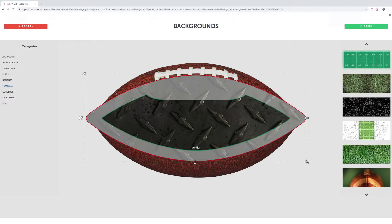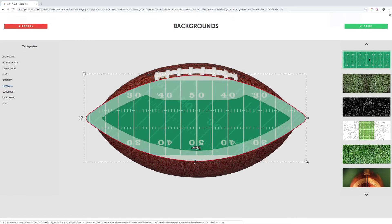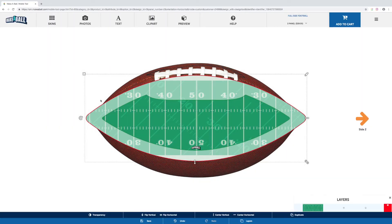Today we're going to design a ball for a player, so we're going to go with the football background because that makes the most sense. We can go ahead and select the football field background from the top. It's already going to be sized perfectly to the template, so we can just click done — no resizing necessary. Now our background is in our template and we can get ready for the next step.